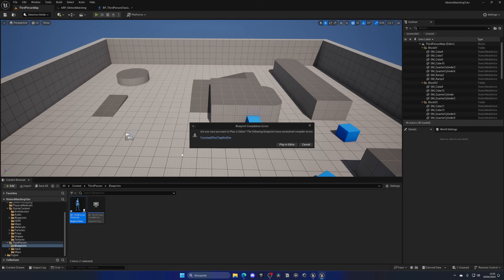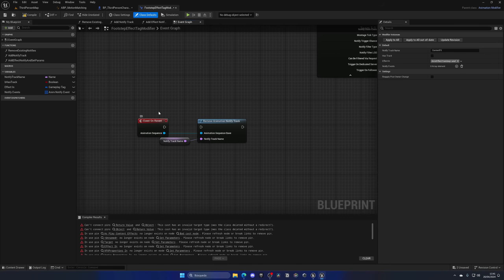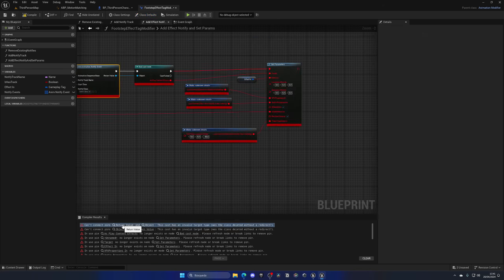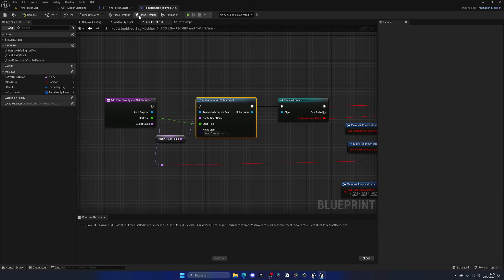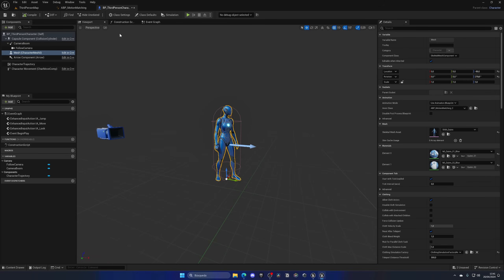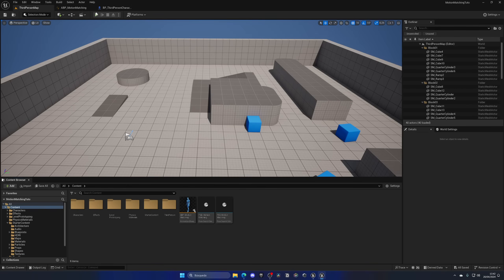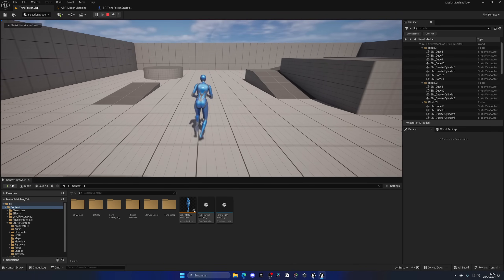Press Play and you'll see an error. This is because Lyra also migrated some footstep assets that have missing references. Disable those footstep notifies, select the first error to find the relevant section, disable it, compile, and the errors are gone. Press Ctrl+Shift+S to save everything.